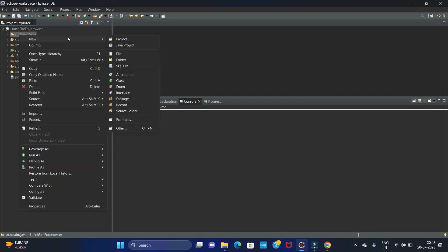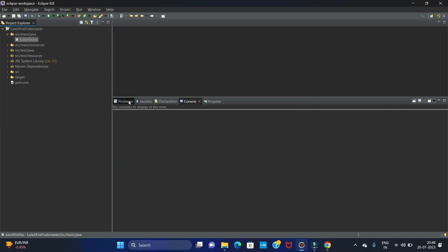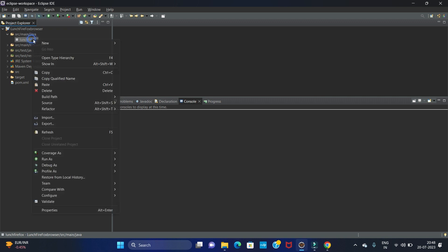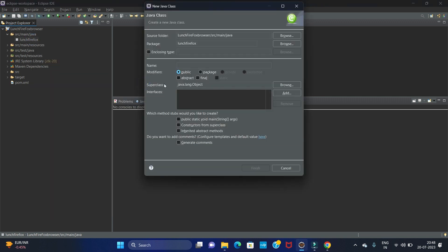Next we have to create a package. Right-click on src/main/java, click New, then click on Package. I'm creating the package as 'launchFirefox', then click Finish. In this package we have to create a class — let's create the class as 'LaunchBrowser'. I'm adding the main method automatically by checking the checkbox, then click Finish.